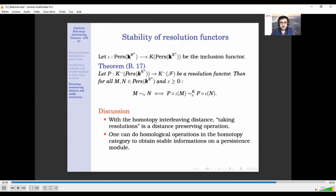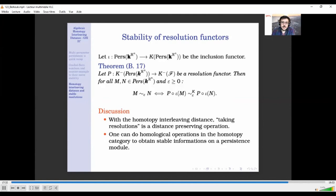Here is the main result of the paper. I show that when you look at a resolution functor of a persistence module, it is always isometric. That is, given two persistence modules M and N, it is equivalent to ask that M and N are epsilon-interleaved, or to ask that any free resolution of M and any free resolution of N are homotopically epsilon-interleaved. In particular, this means we can perform the operation of taking resolutions while keeping track of stability.